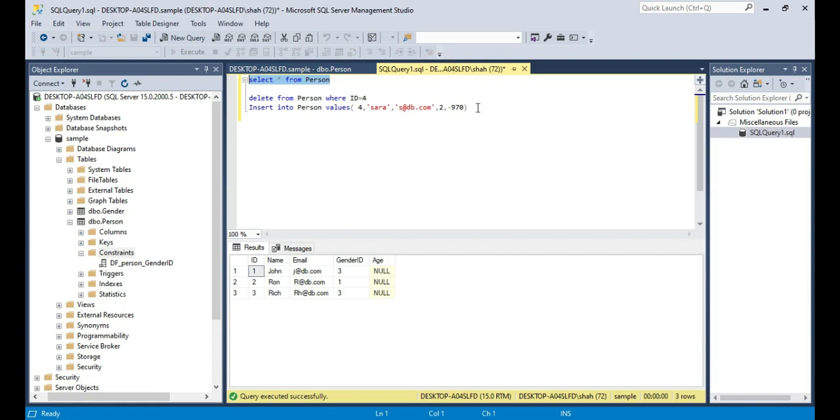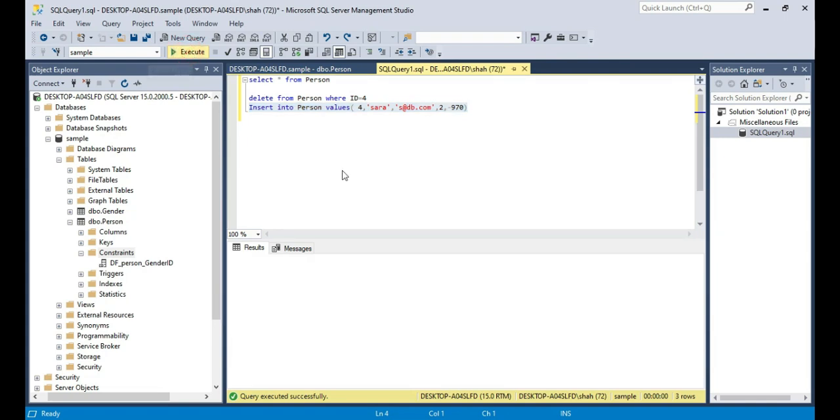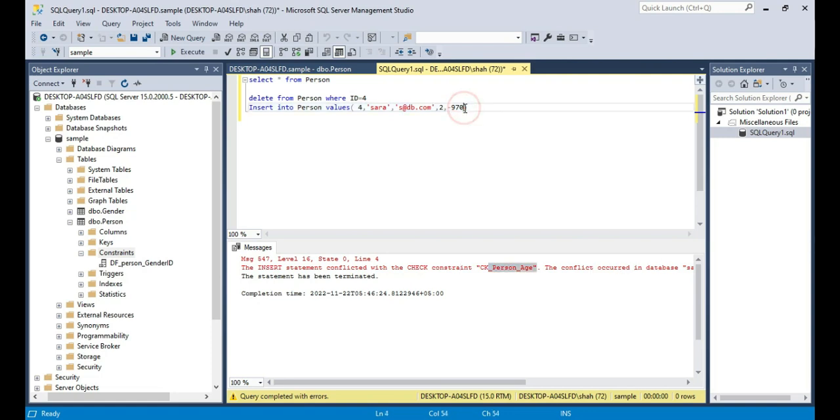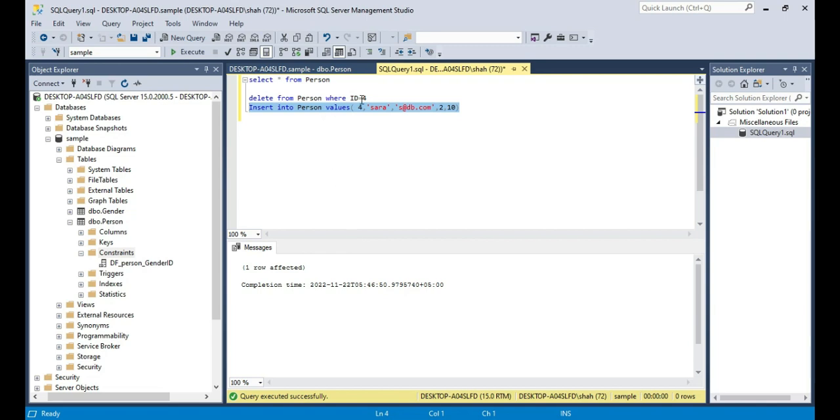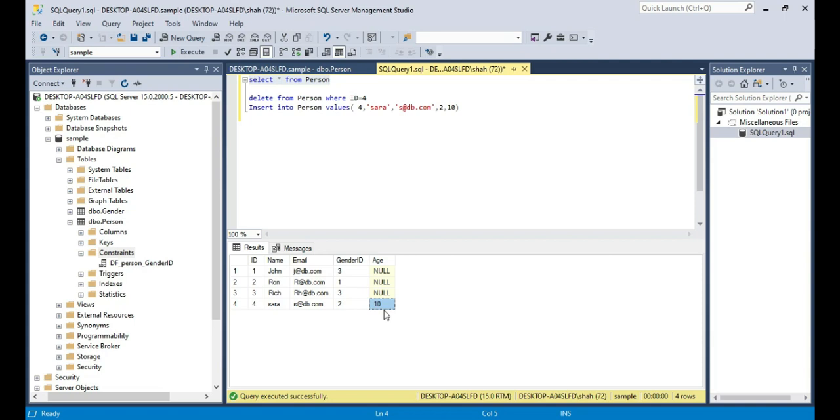Now let's try to execute this query and see what's going to happen. So when I try to execute this query, look at that the check constraint is kicking in. It's telling that the insert statement conflicted with the check constraint ck_person_age, the constraint that we have just created. On the other hand if I supply a valid age maybe 10 years and if I try to execute this query, it happily gets inserted. So if we select all the rows from the table, you should see that Sarah has got the age of 10 right now.